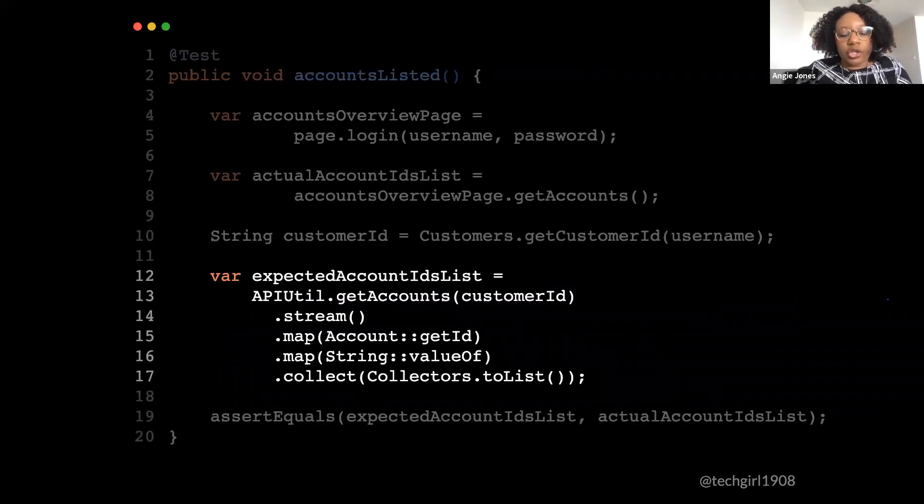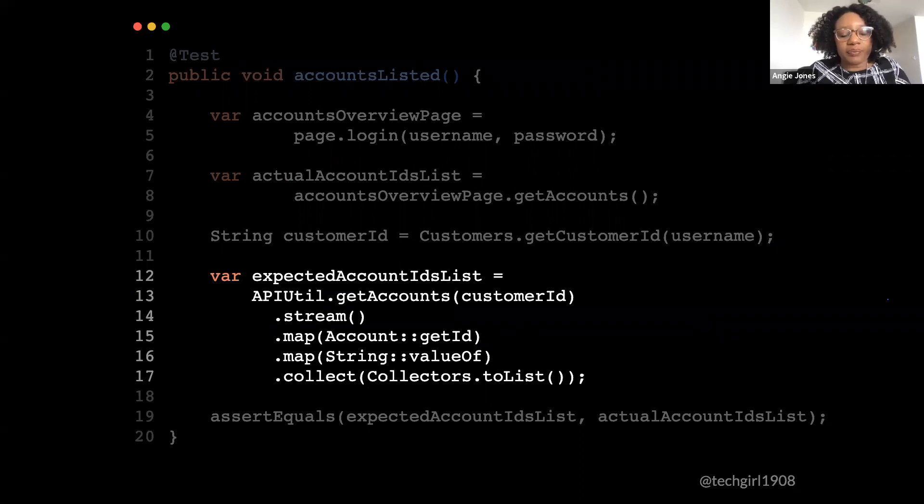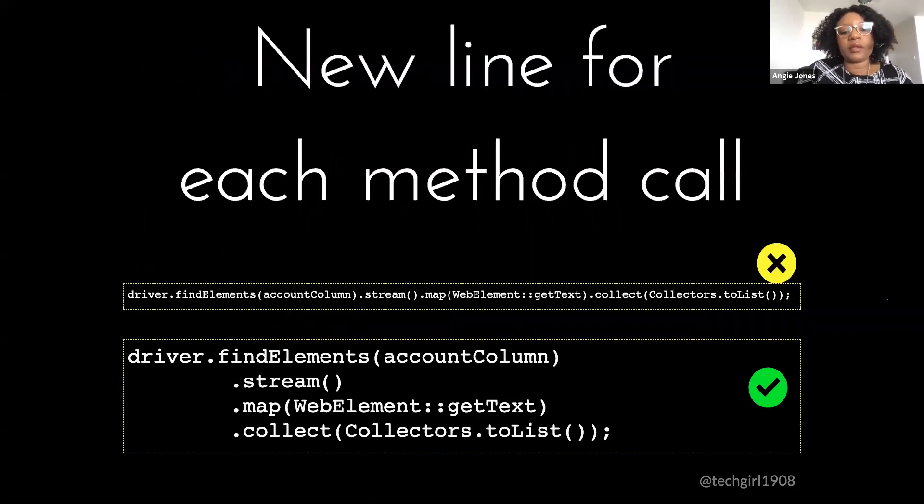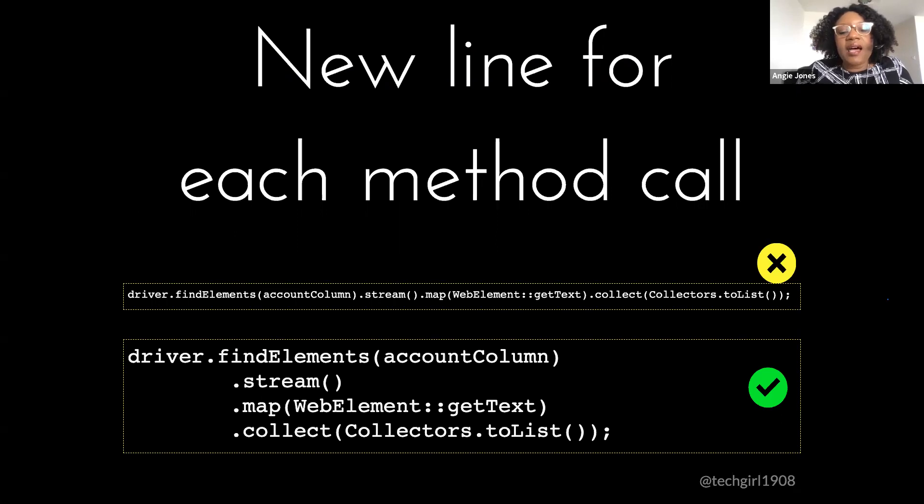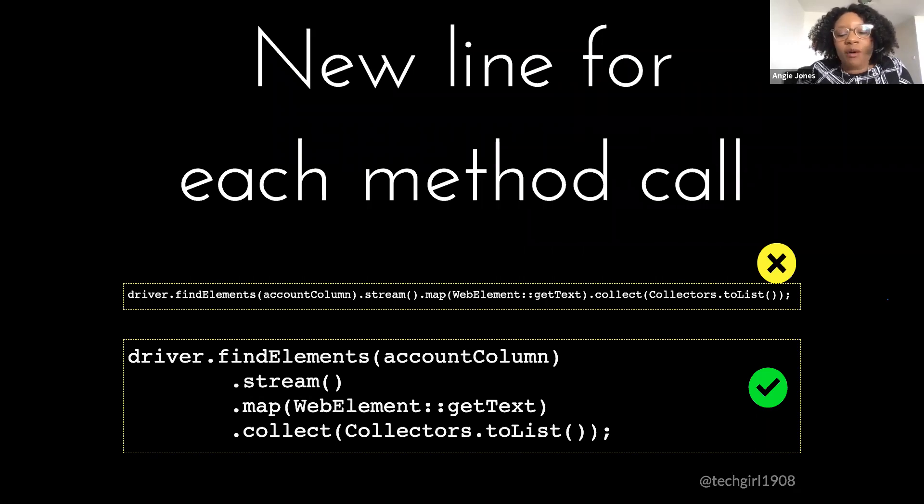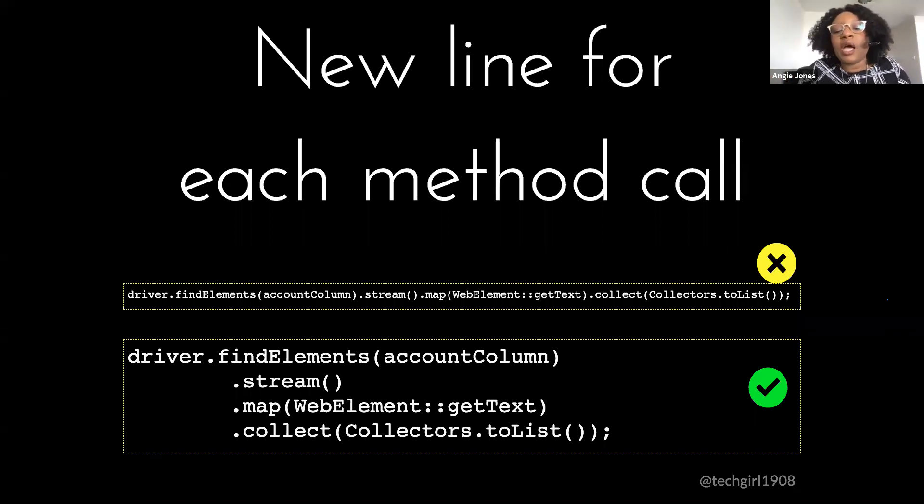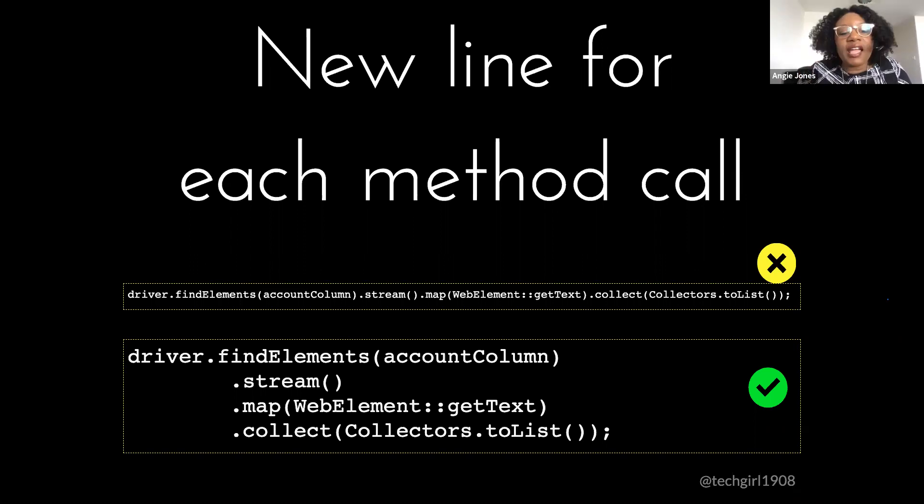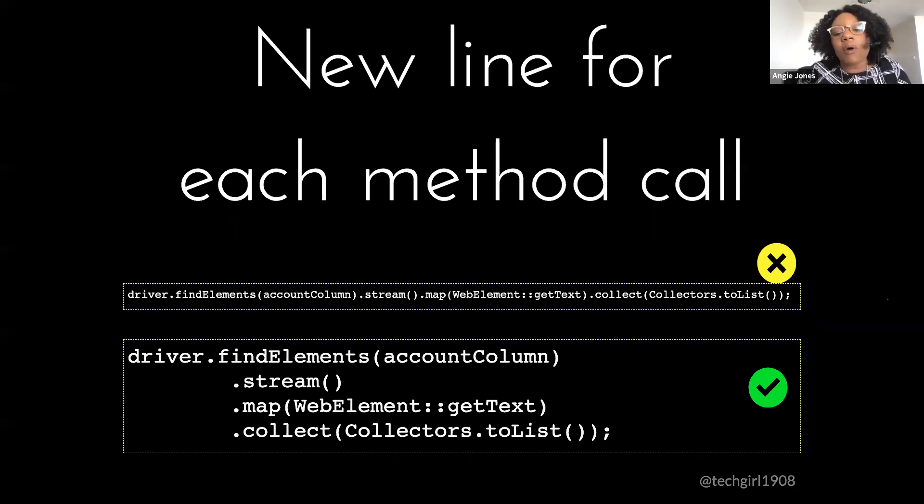So here we're saying get the text from these web elements and then store them into a list which we return. Now here's an alternative way to write the map call. Notice in the top example, line five uses a shortcut or syntactic sugar, but in the bottom example, line three uses the fully spelled out approach and both are fine. Now we are going to do this same thing in our test method. So instead of using the to list and a for loop, I use a stream and a map and then I map what I need into a single list. Next. Now it's a good practice to break up these chained method calls where each method is on a new line.